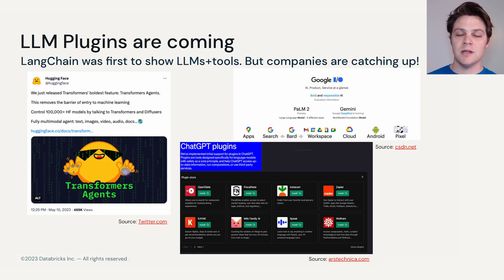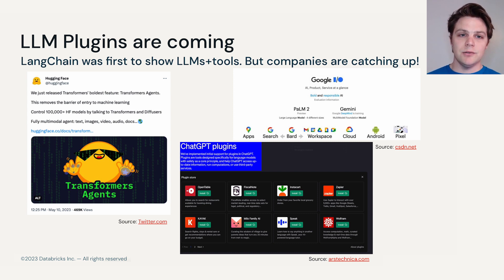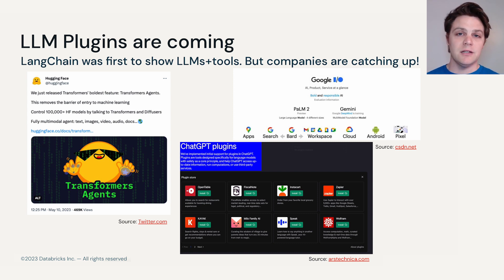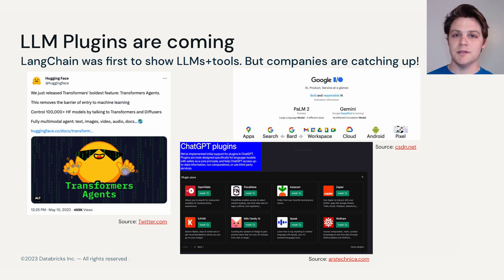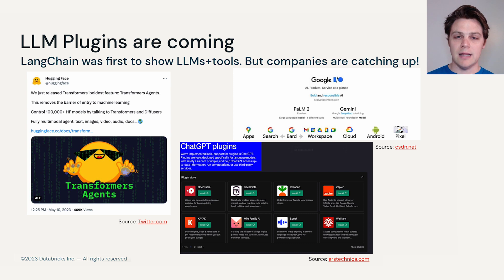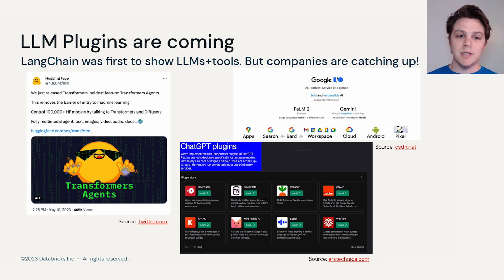LLM agents and LLM plugins are just starting to be released to the public and developed by the open source community. LangChain was the first largely used open source application of LLM agents, but the rest of the community is quickly taking notice and producing similar types of products.